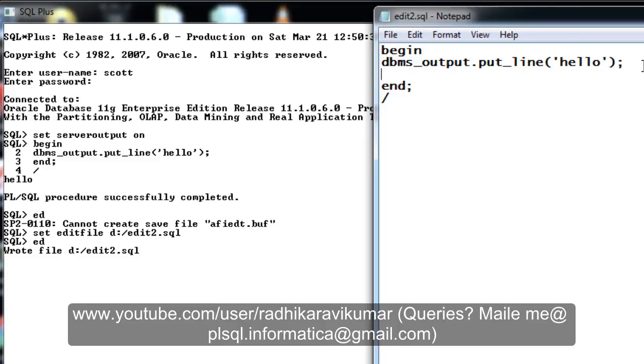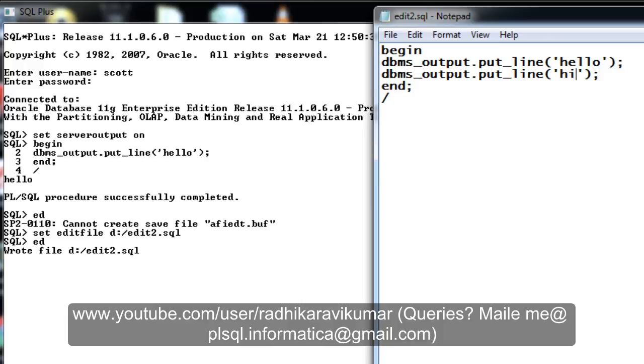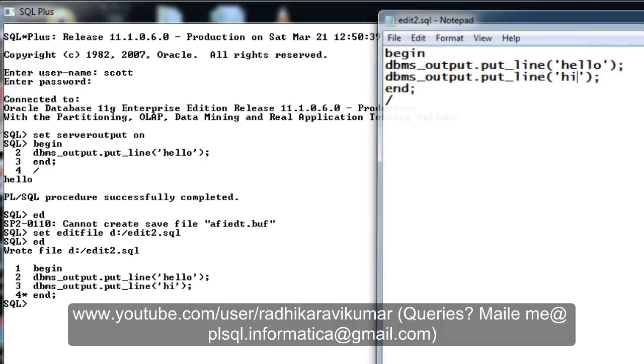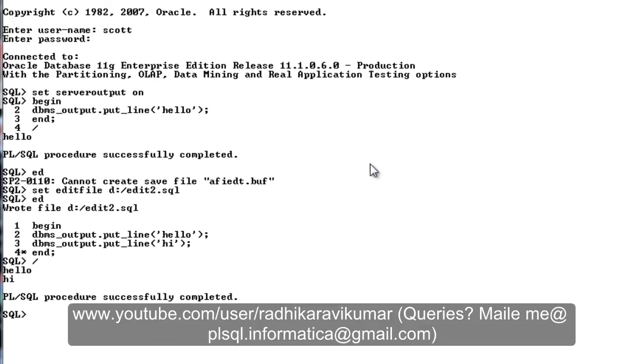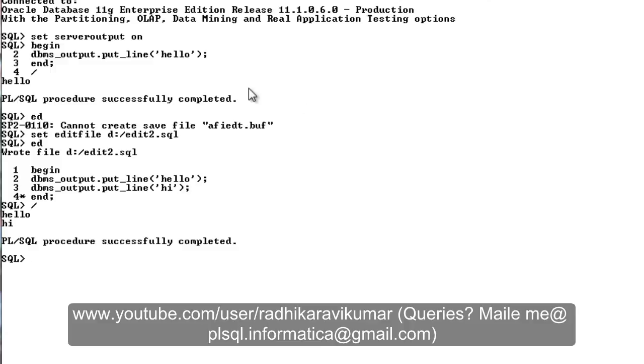So I will just change a bit in this code where I'm going to say hi, and then save it and run it. Now you can see the code is getting changed and it's getting executed. We are not getting any kind of error like can't create save file. So these are the two methods how we can overcome this error.